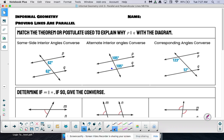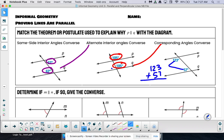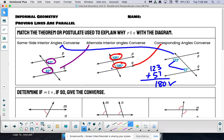The first section is matching the theorem to explain why P is parallel to Q — figure out what kind of angles we have. First: 62 and 62 are alternate interior angles, so the alternate interior angles converse proves P is parallel to Q. Next: 105 and 105 are corresponding angles — in a matching spot — so the corresponding angles converse tells us P is parallel to Q. And 123 plus 57 equals 180, so those are same side interior angles.